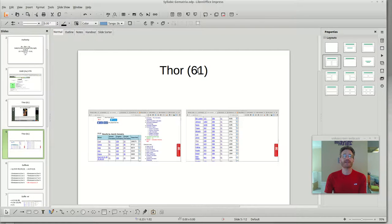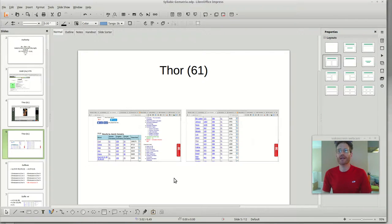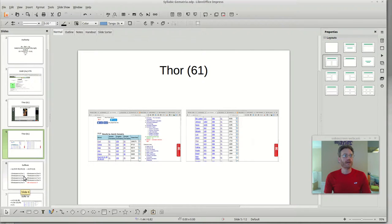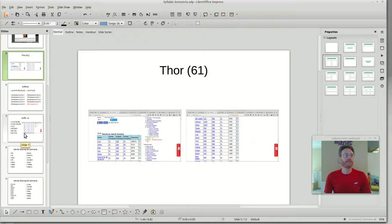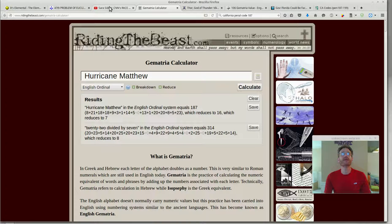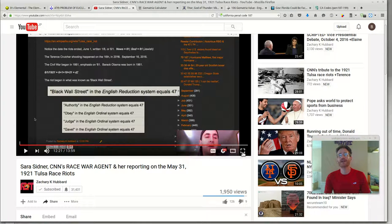Thor has a Gematria of 61, which also shares a Gematria with God. And I learned from my call last night with Zach Hubbard that miracle — and I think maybe church — also shared 61. Zach often talks about this, so I'll just let him tell you.